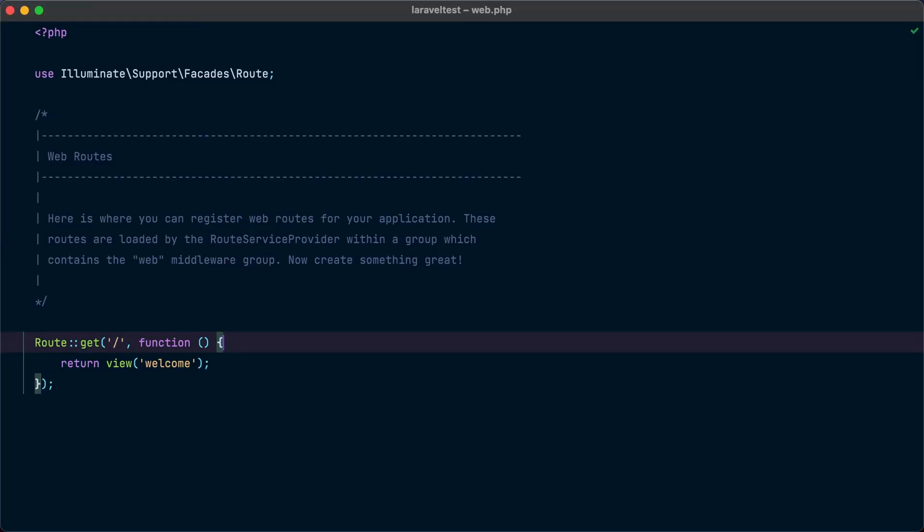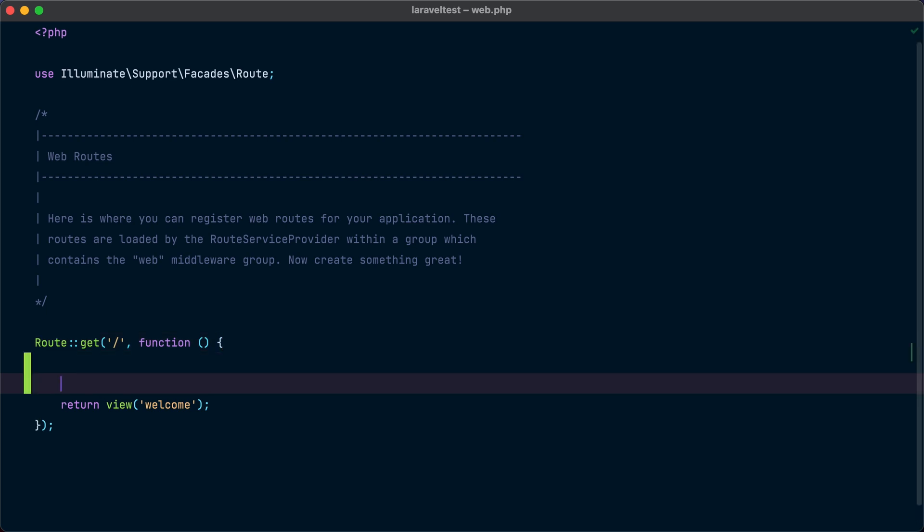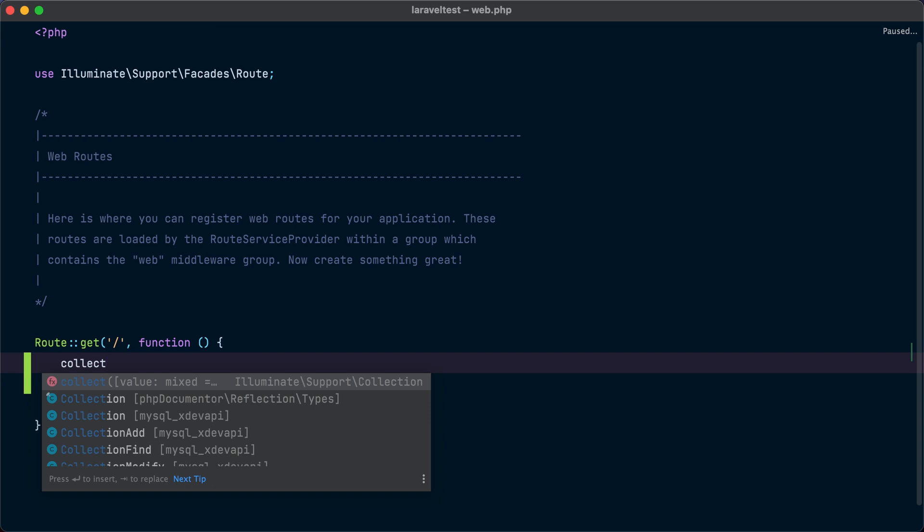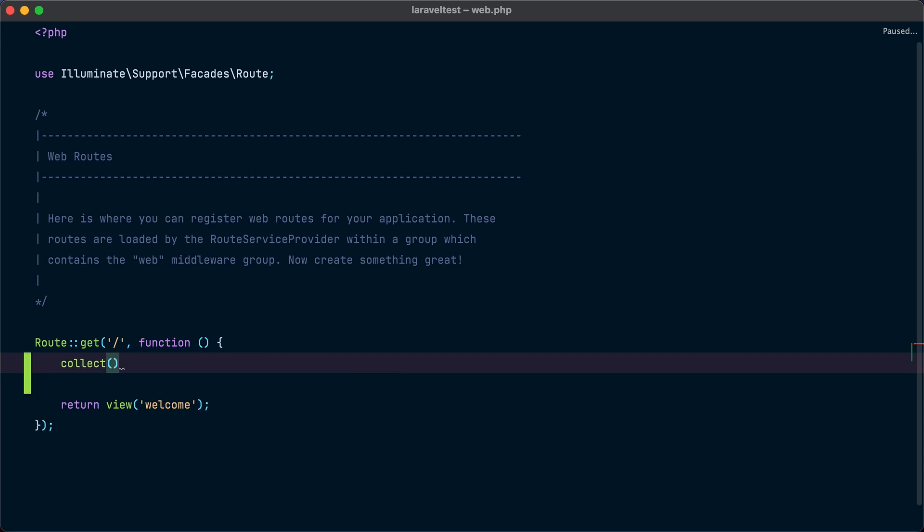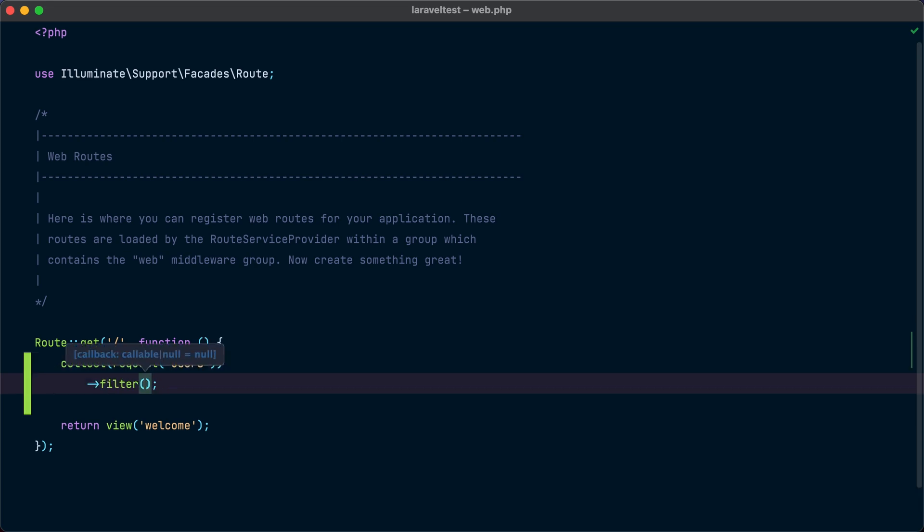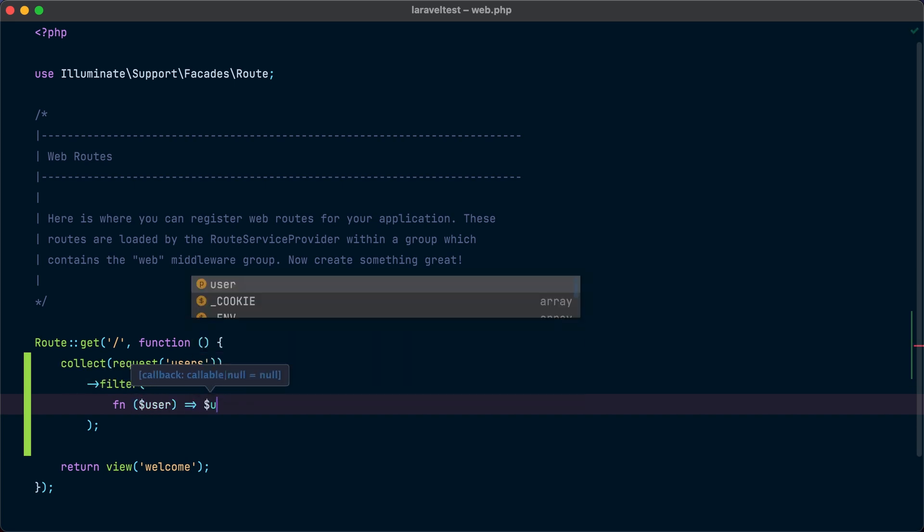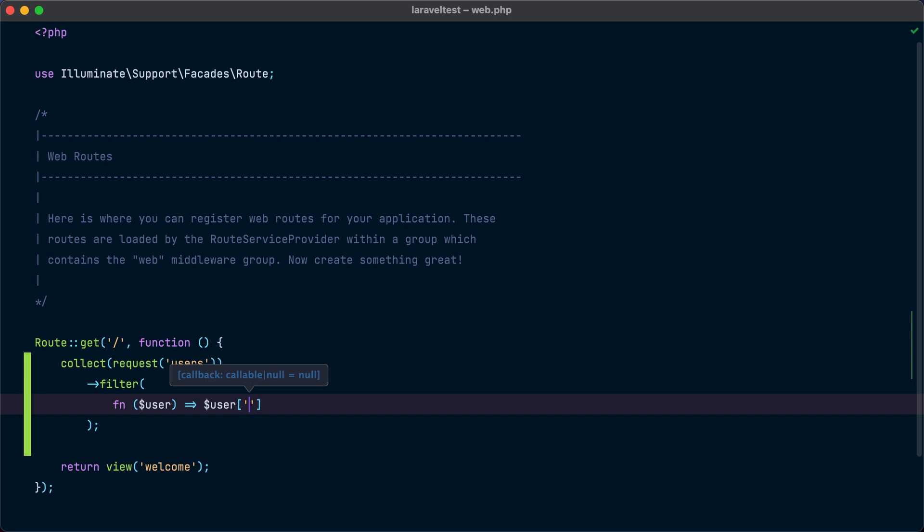Imagine that you have an endpoint that's expecting an array of users and you want to filter those users to only have users that have score over 1000. Currently to do that, you will need to use the collect helper which will convert an array to a collection. And then you will use the request helper to retrieve the users array incoming from the request. So here we will use the filter method and provide a closure to filter the results to only have users with score over 1000.